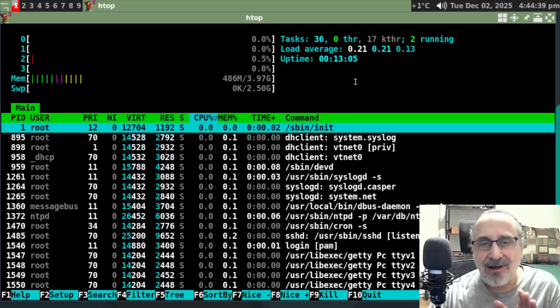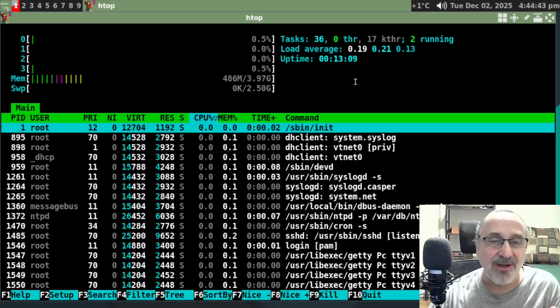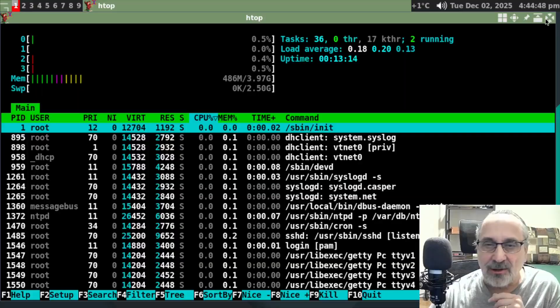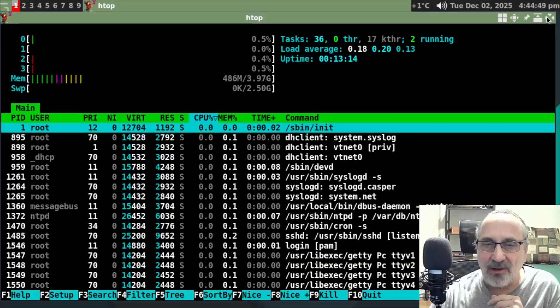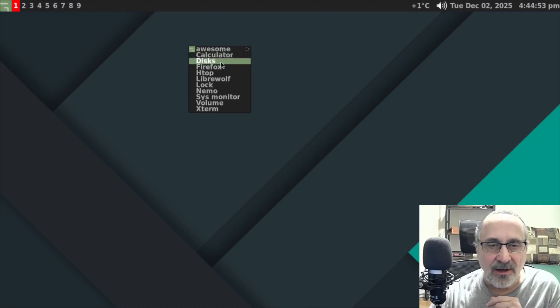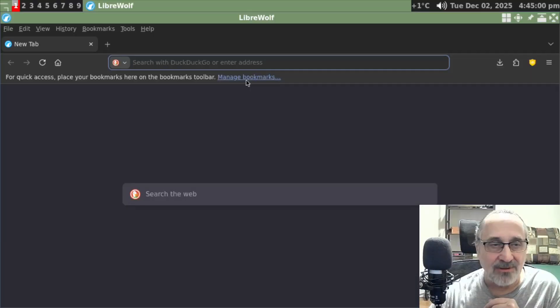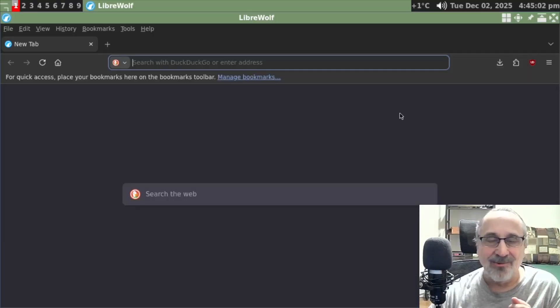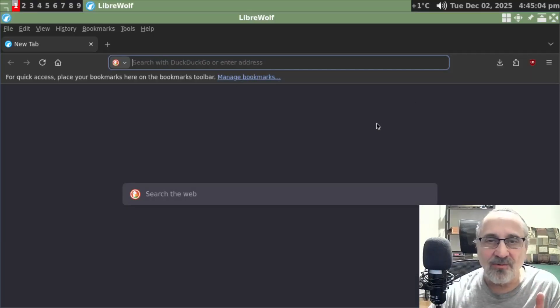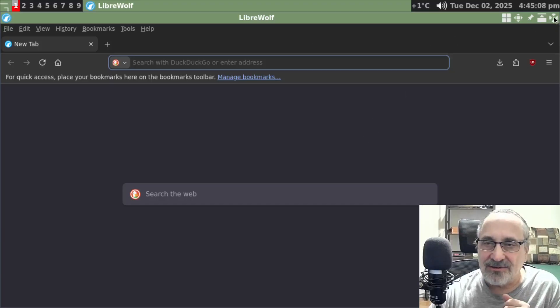Now, it's a little high for the awesome window manager, but not really that high. I'm going to close HTOP, and I have LibreWolf. How about that? We have the LibreWolf web browser installed, and I'm going to close this.